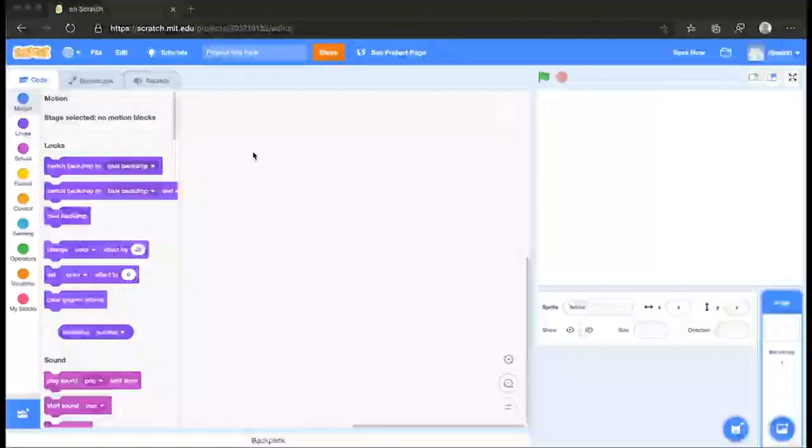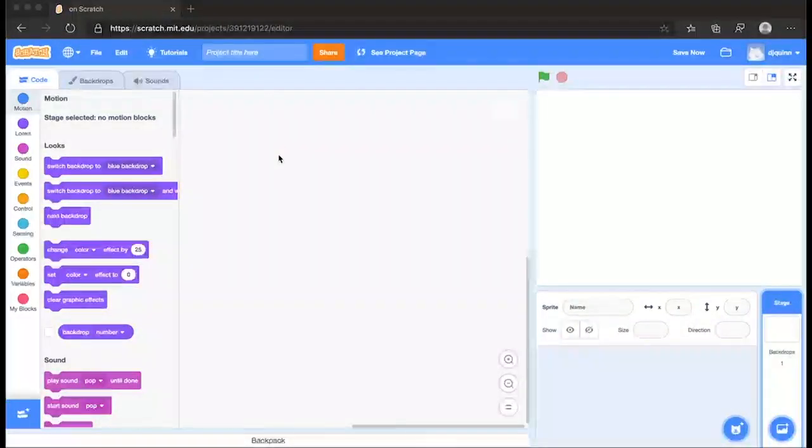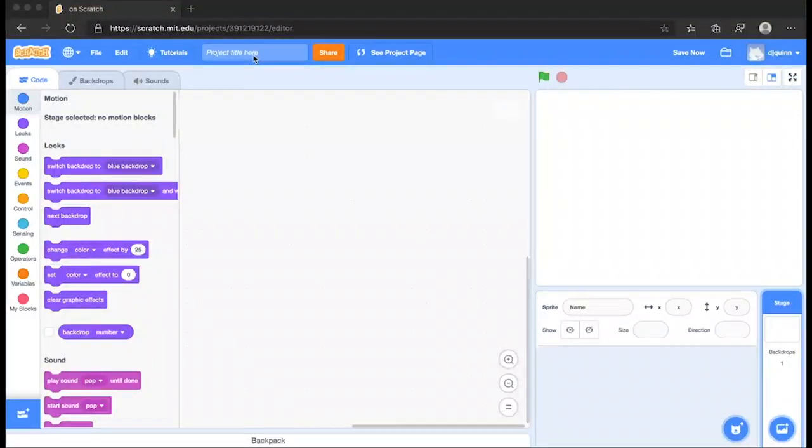Here we are in Scratch. I'm going to create a short little project to explore and teach you how to use variables.